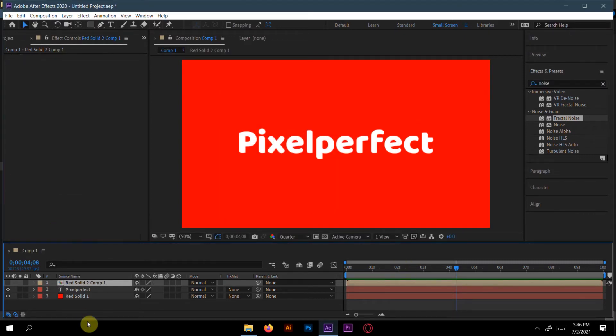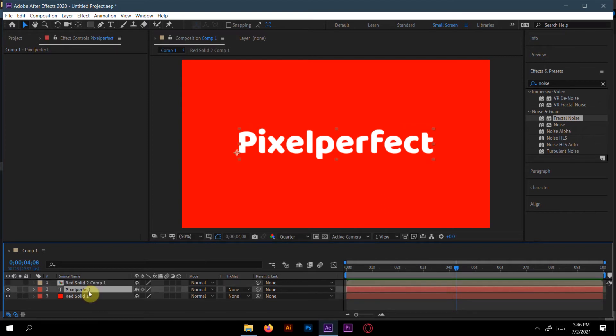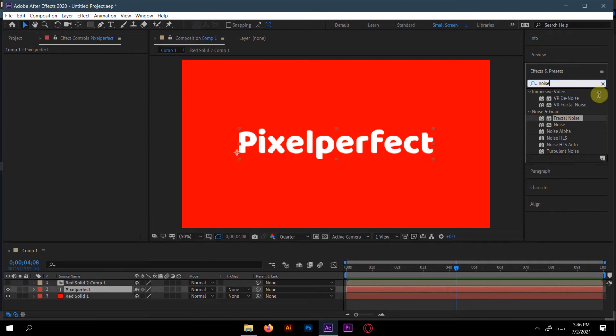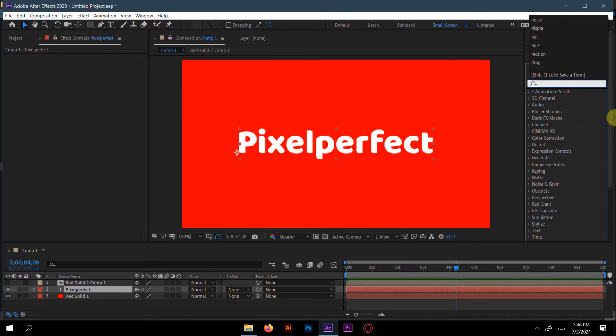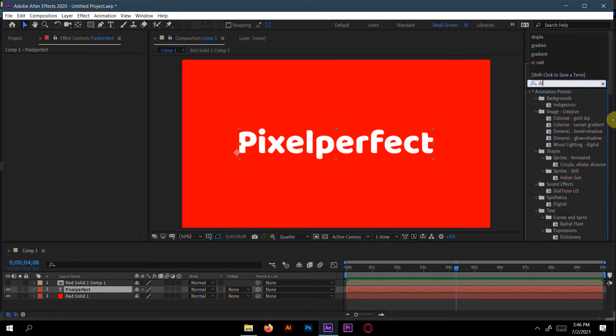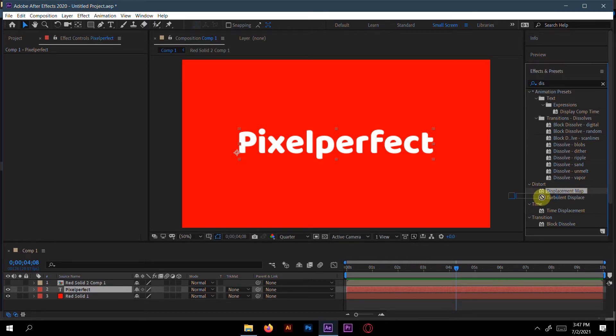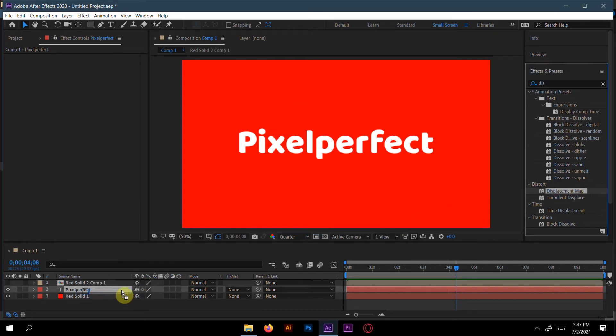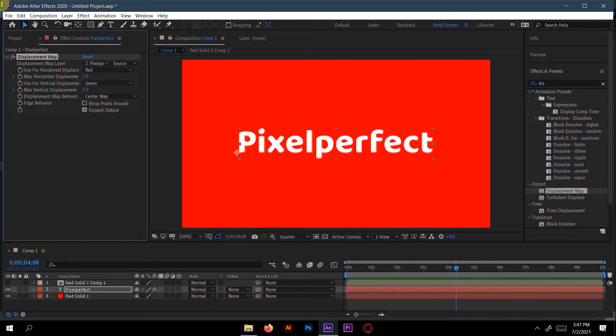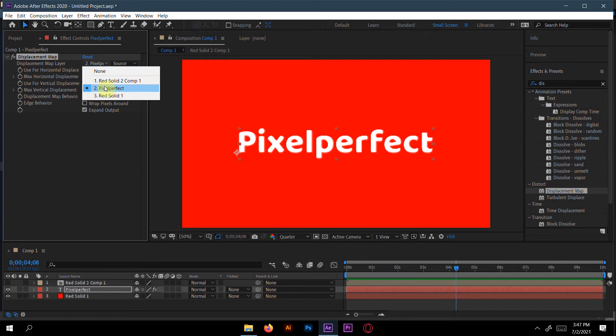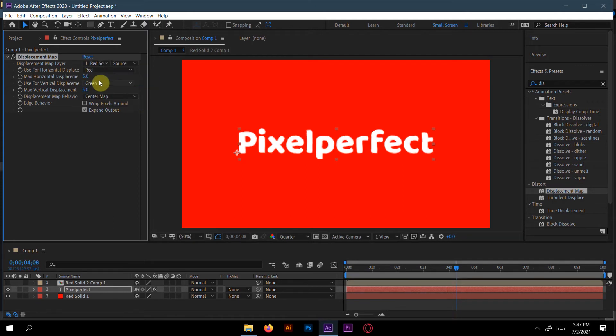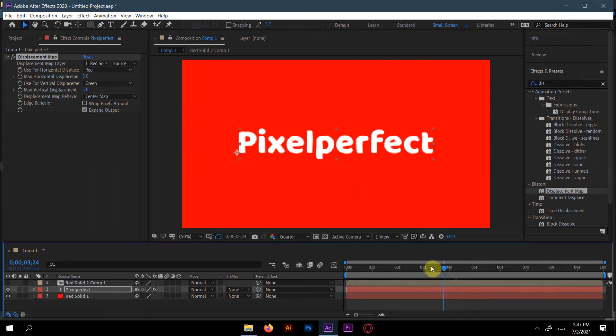Now click 'Pixel Perfect' and add displacement map. I found it here. The displacement map layer should be the fractal noise layer we created in the pre-composition. Click this. Let's see.